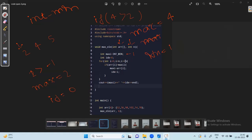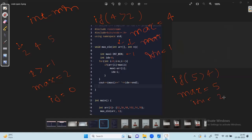After traversing the full array, we have completed iteration. The maximum element is 5 and the index is 2. We print the maximum element and its index. I will give this code in the Telegram group as well, so make sure to join.